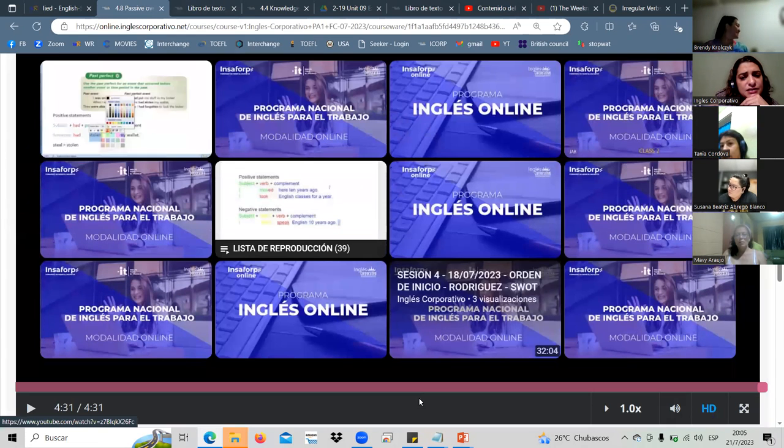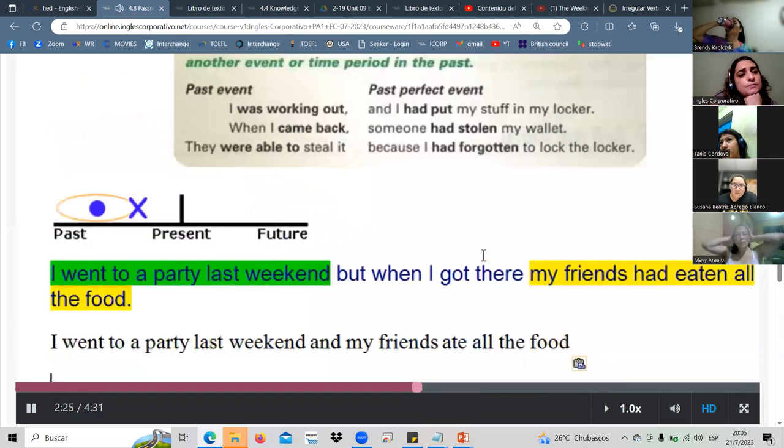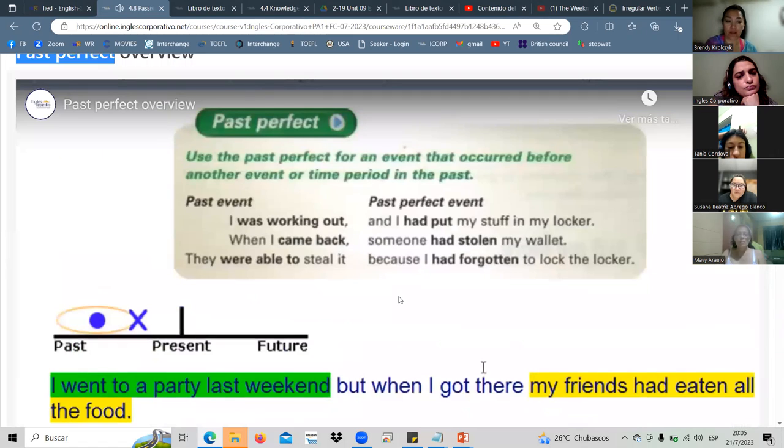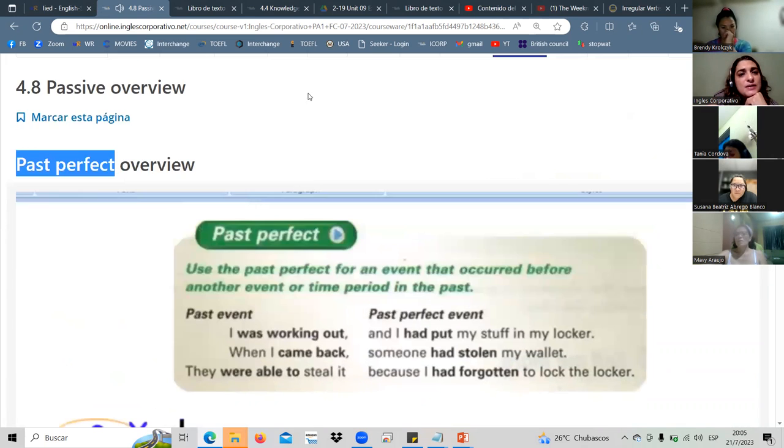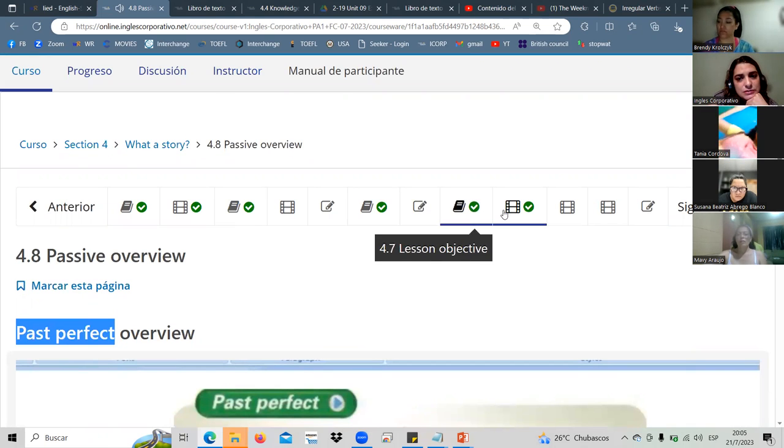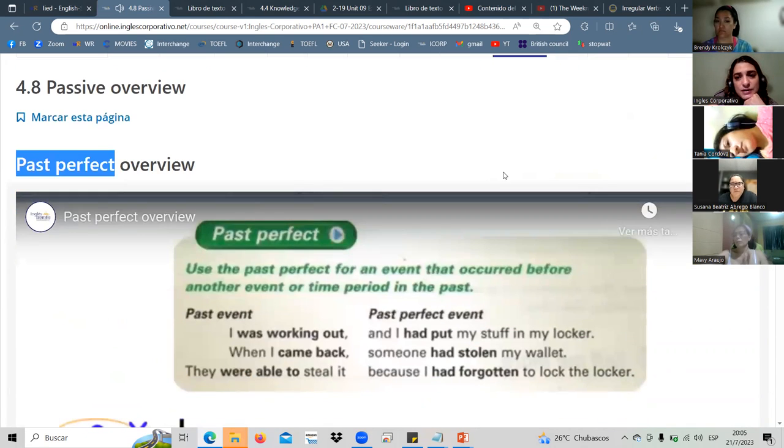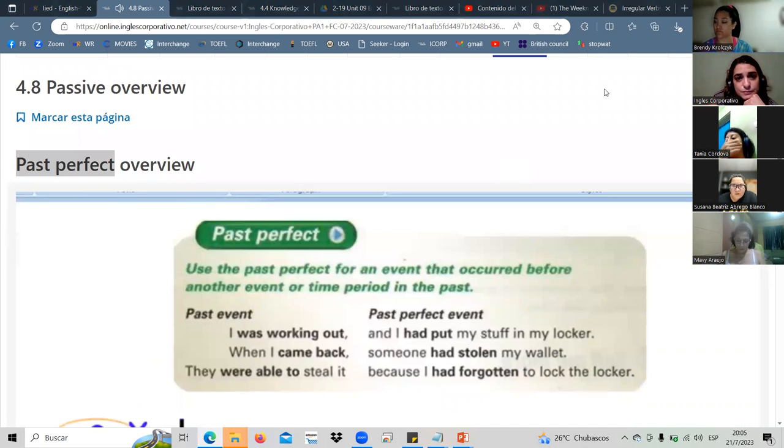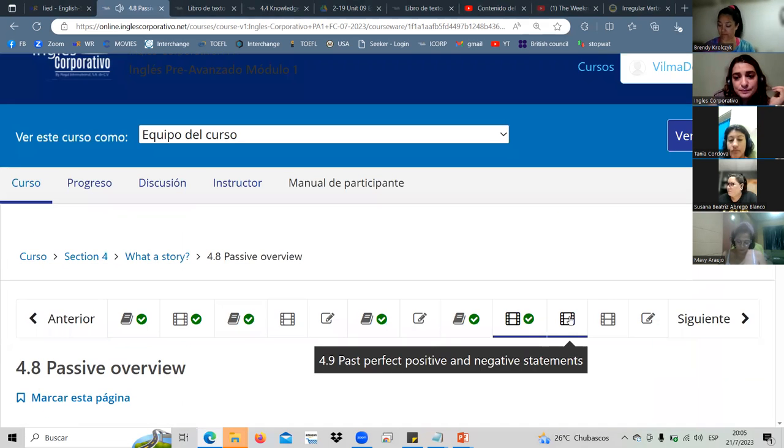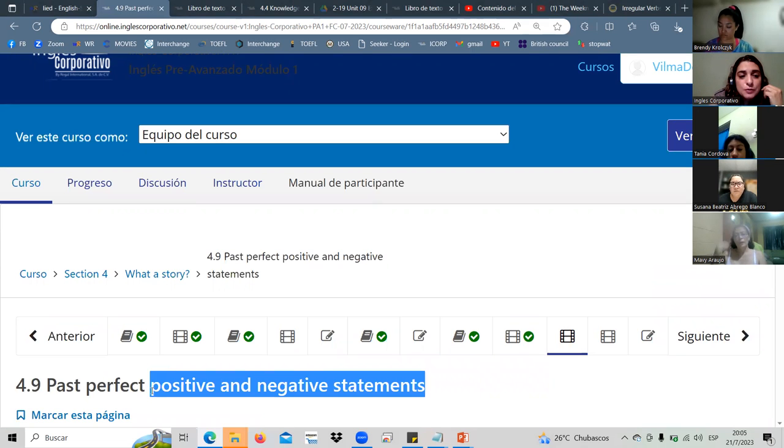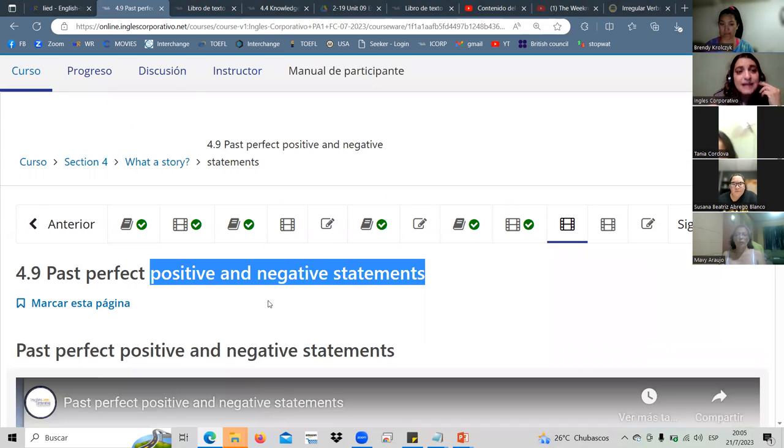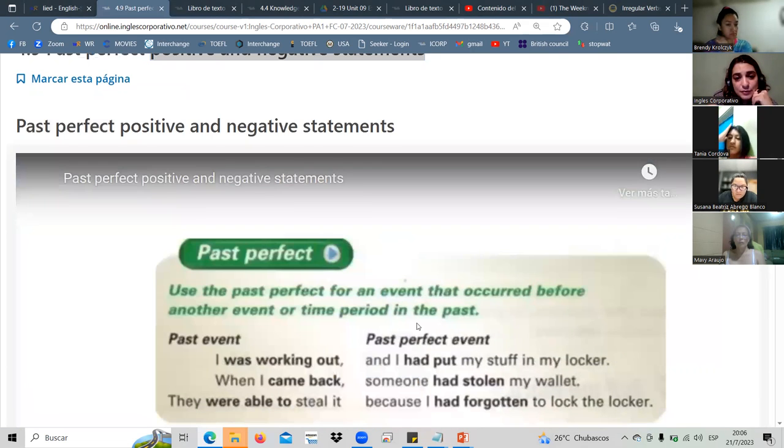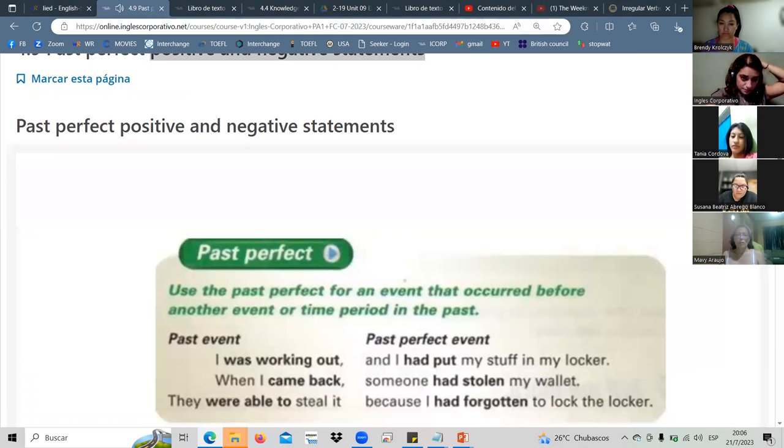This is the video we had already watched, right? Yes, teacher. That was another video, the one we saw yesterday. To that last event and I had put my stuff in my locker. Do you hear the past perfect? Yeah. Now we're gonna review a little bit more about the positive and negative statements. Let's watch this video and then you give me more examples.